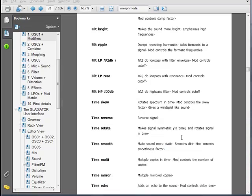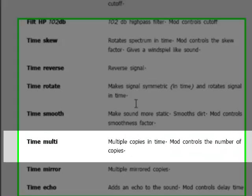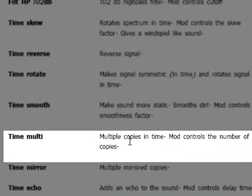As I mentioned, there's a comprehensive list of what all the modifiers are in the documentation. And the one we just selected, time multi, it says it creates multiple copies in time. And mod controls the number of copies.